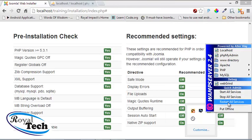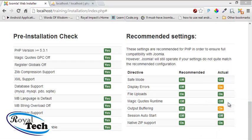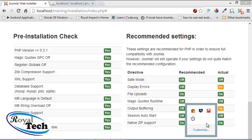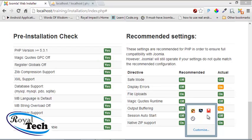We just have to restart our service and that should take care of everything. Okay, now our service is restarting. So once it's green we can proceed with our installation.